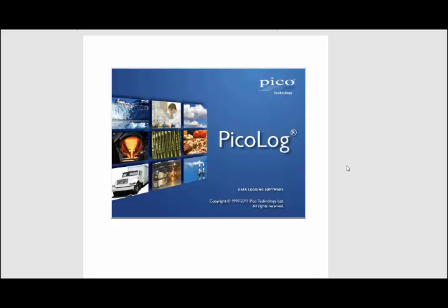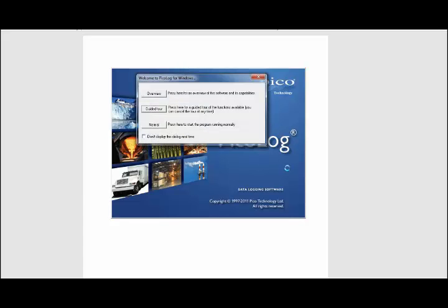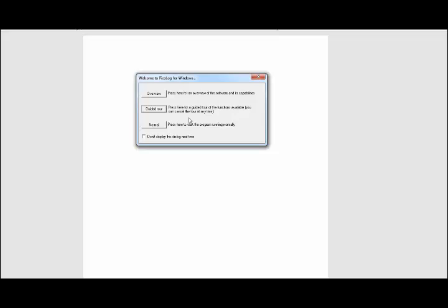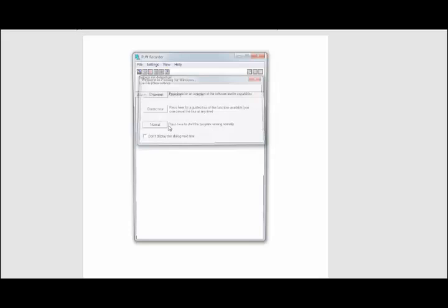Next, what you'll need to do is go to your Start menu and start PicoLog Recorder. It's going to bring up this Welcome to PicoLog window. You can do a guided tour if you want, which basically goes over all the functionality of the software and how to use everything, or you can do normal, which we're going to do in this instance.